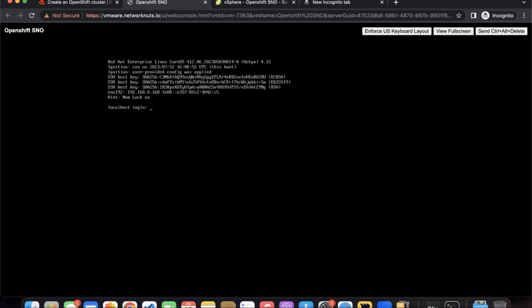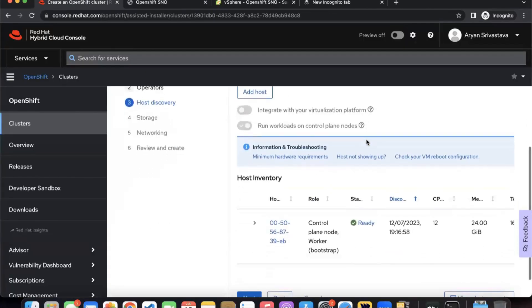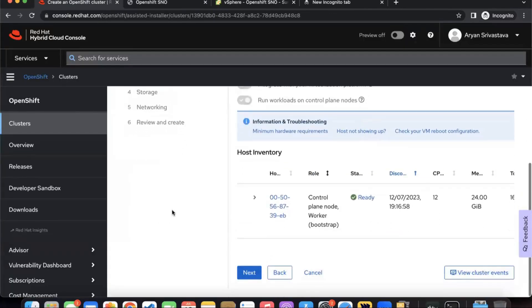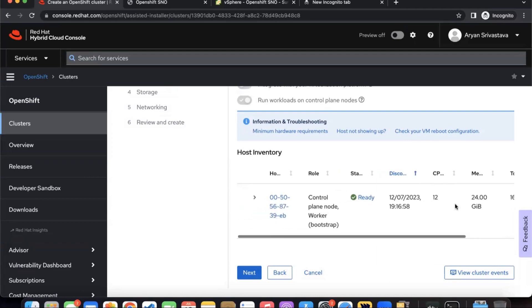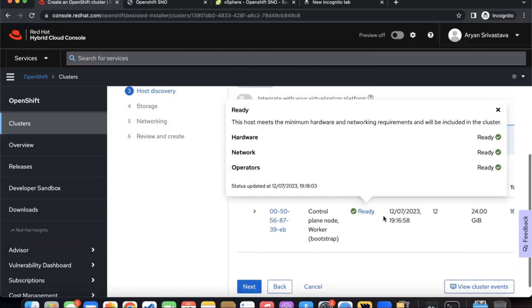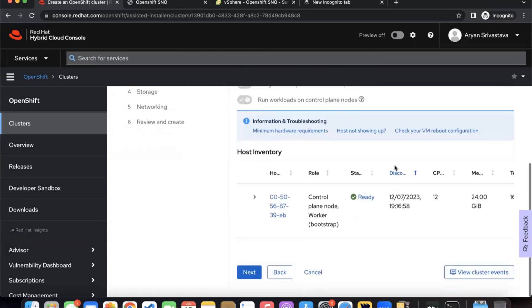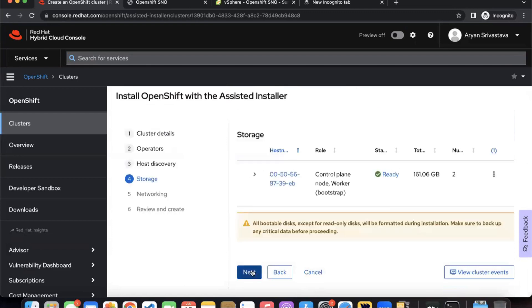Once this has appeared here, if you go to your OpenShift console, you should see that the host appears here. If you have all the requirements set, the CPU, the memory, the storage, and everything, then the state should be ready. If the status is not ready, then you should see an error here which will tell you what is missing, why is it not ready. We can see that the hardware, the network, and operators, everything is good to go.